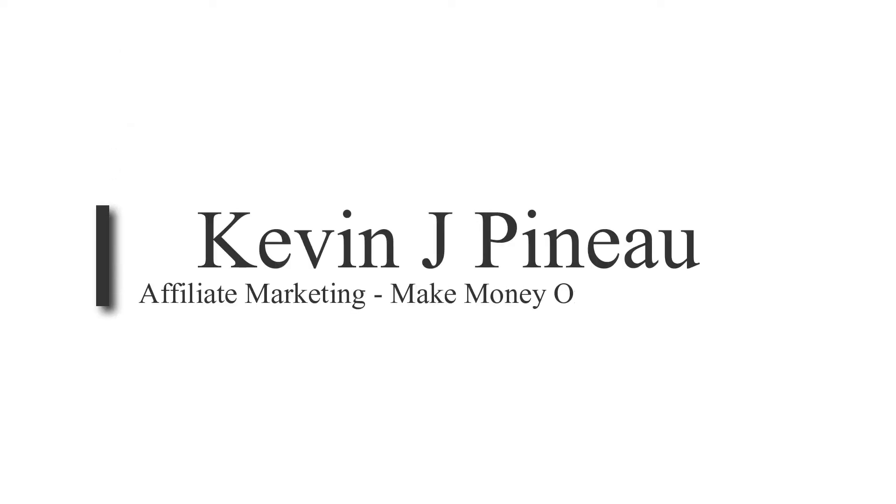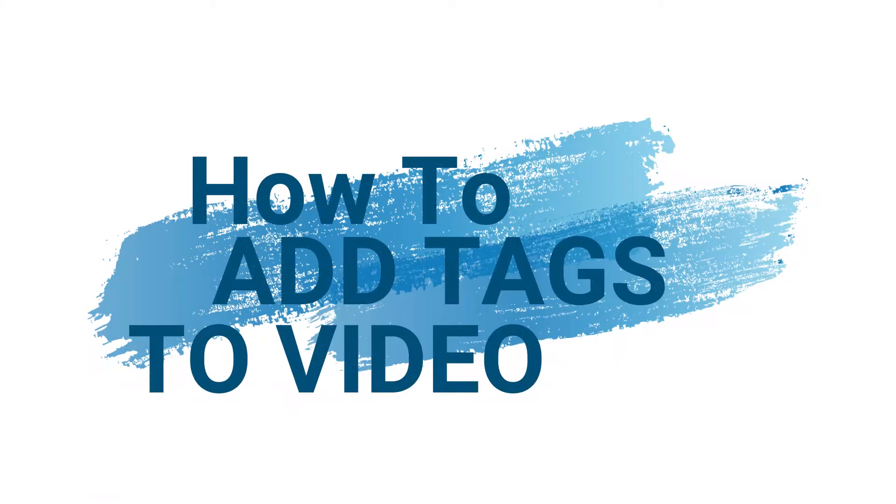I'm going to show you how to tag video on Facebook to get you more views, likes and shares. What's going on guys, it's Kevin J Pino, welcome to my channel. If you're new here I talk about flipping, affiliate marketing and investing apps. In this video we're gonna be covering how to tag videos on Facebook.